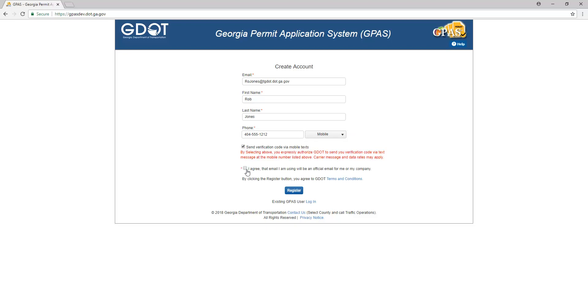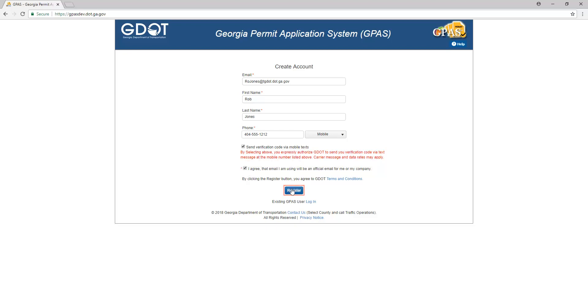Next, confirm the email address listed is the official email for you and or your company. Once you have entered all of the required information on the Create Account form, click Register.